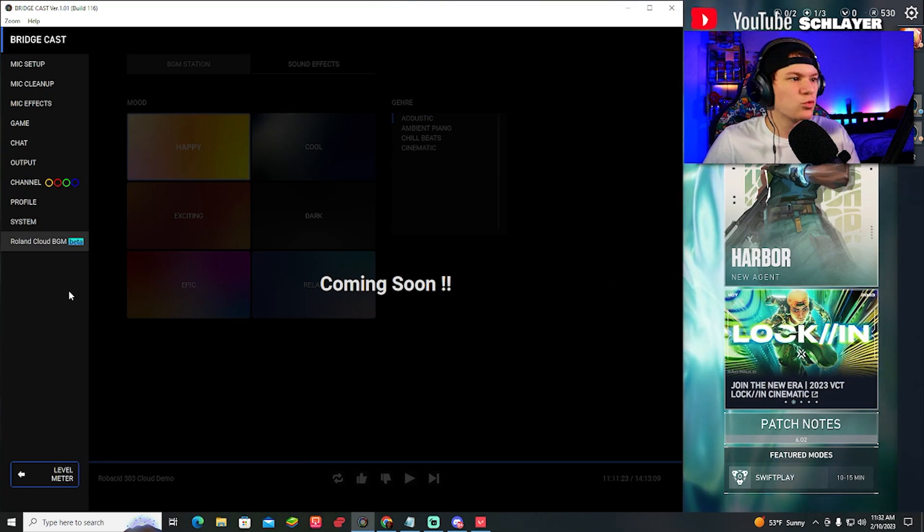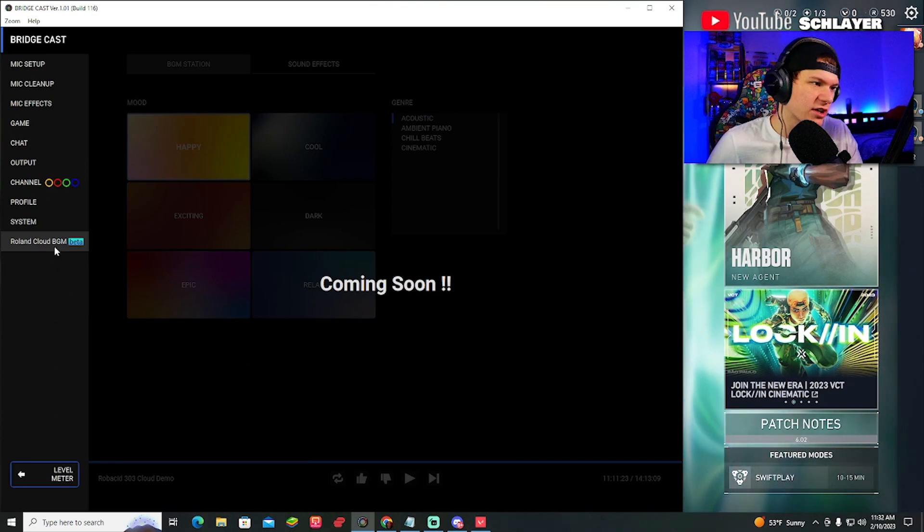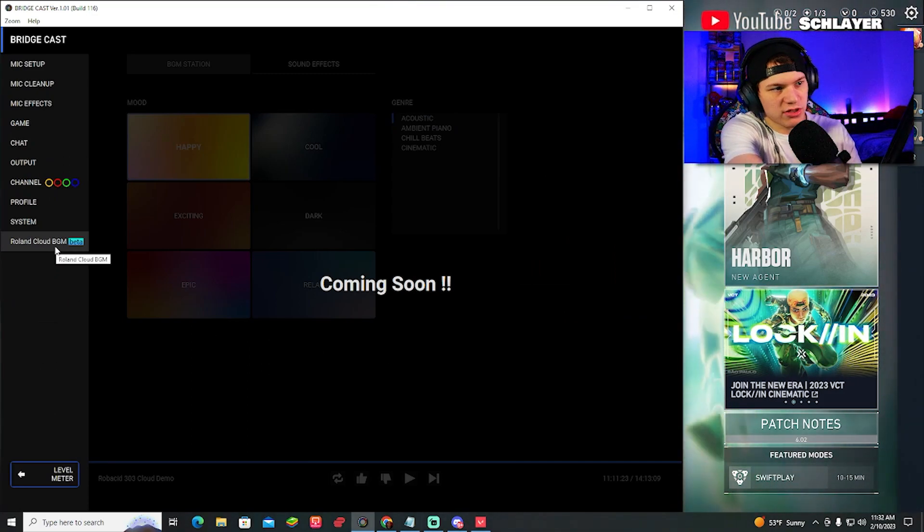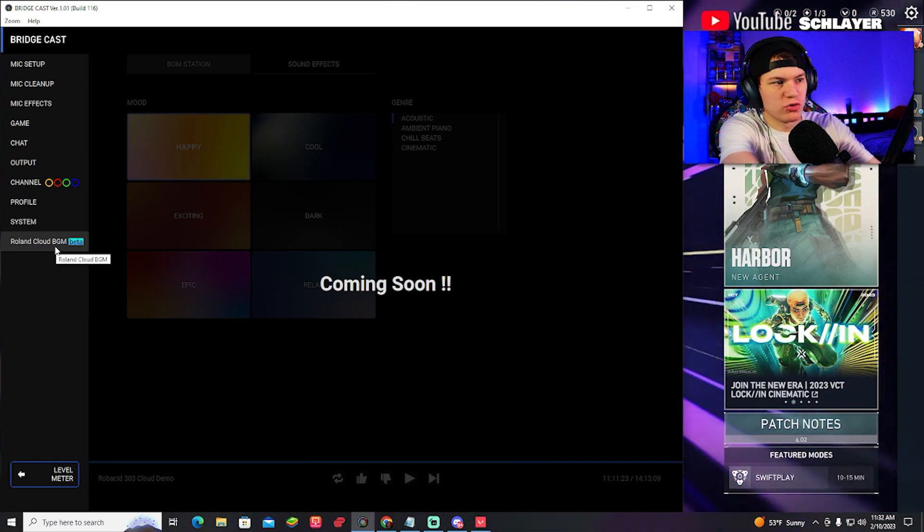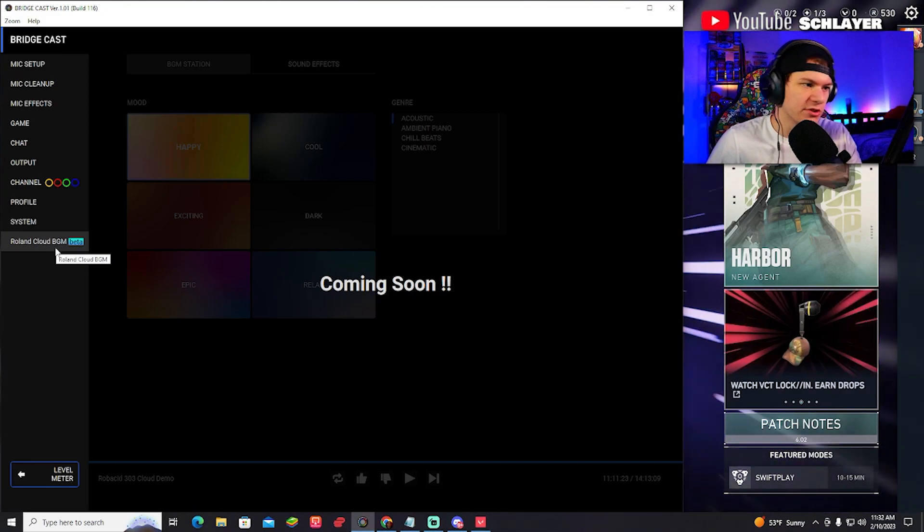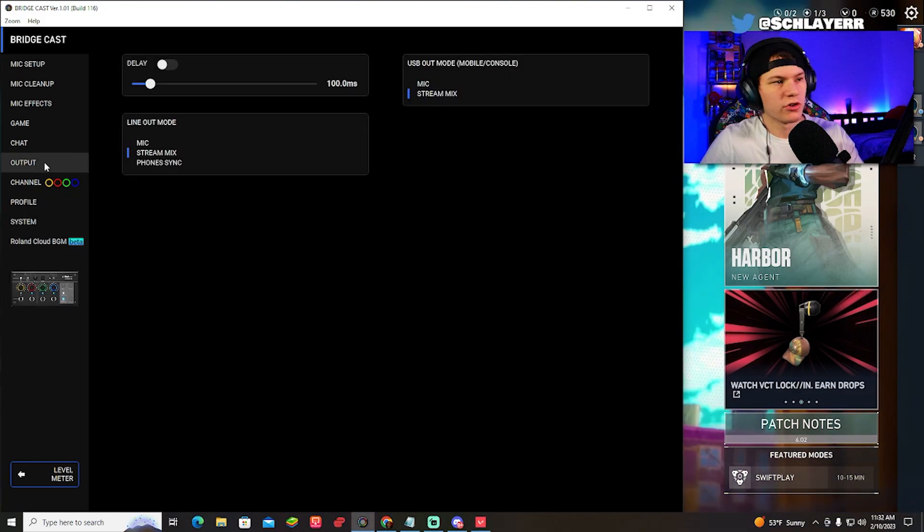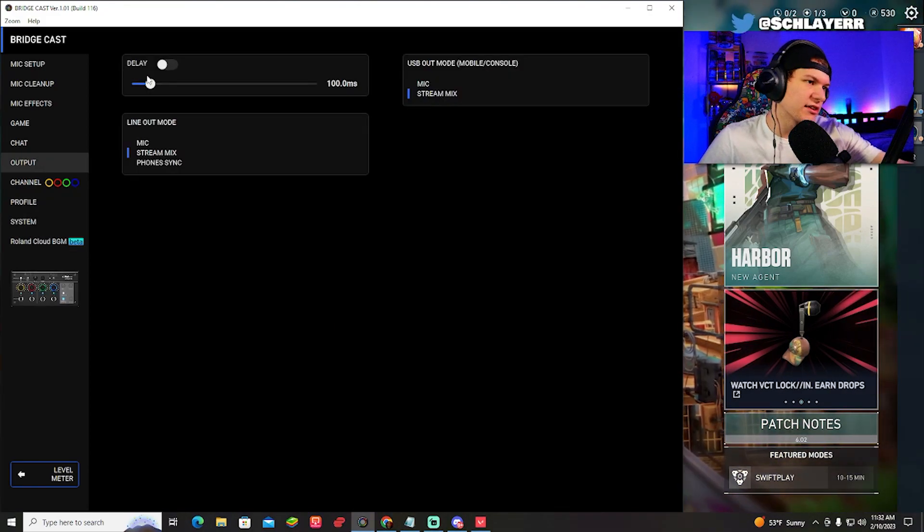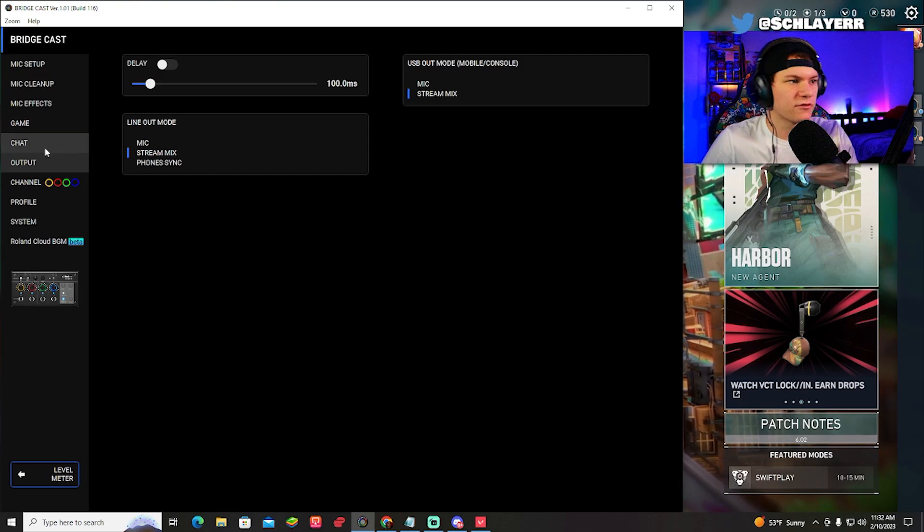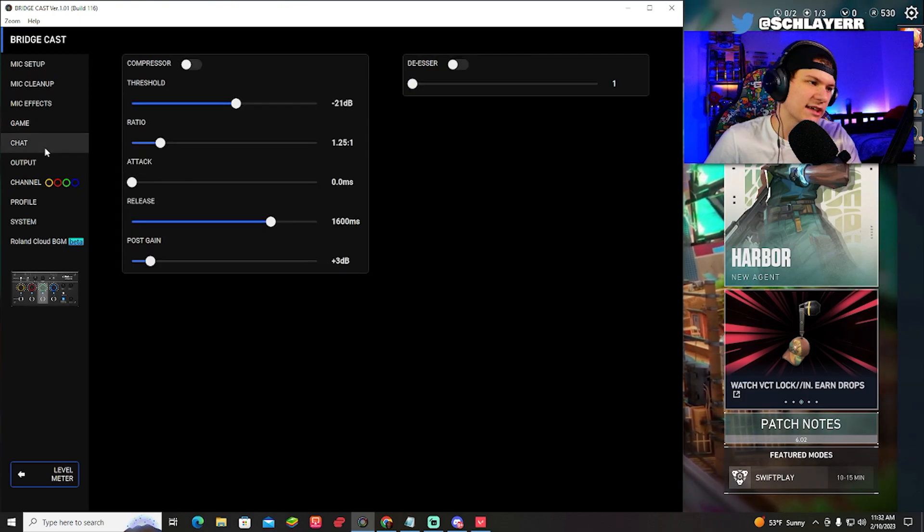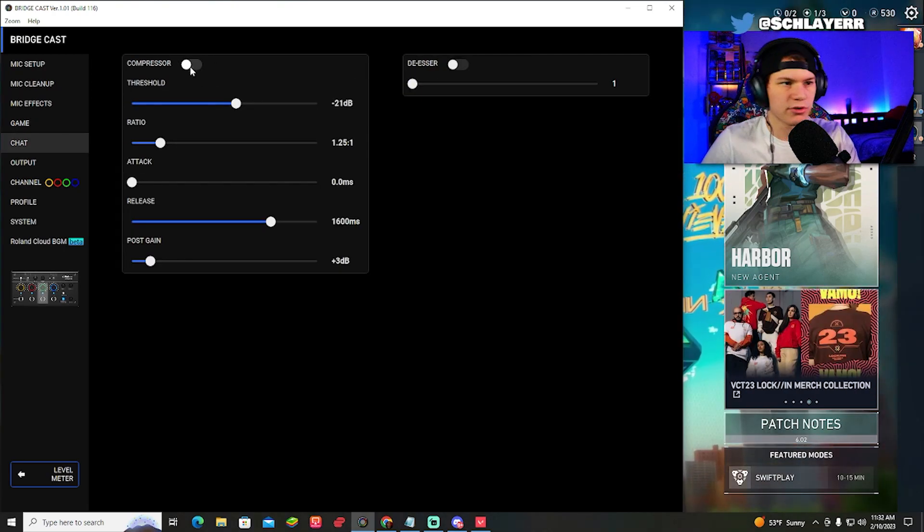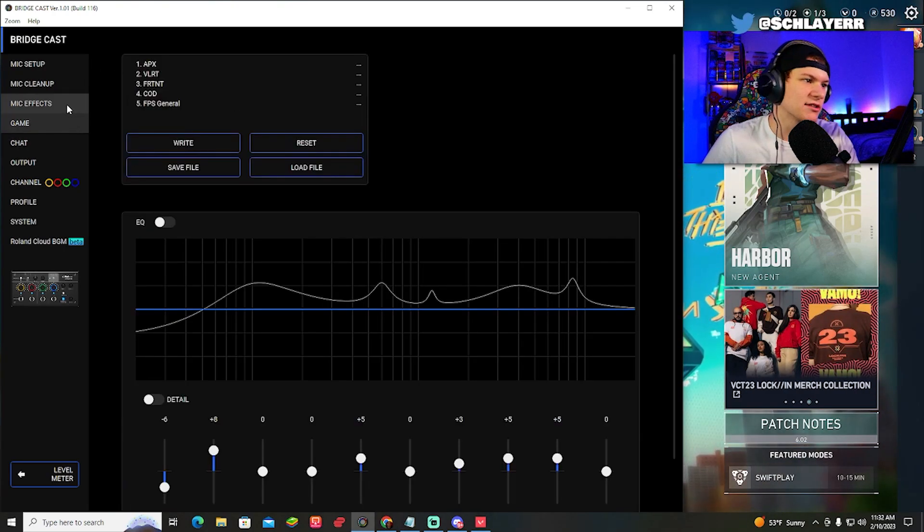There's obviously way more stuff when it comes to this. Roland just added this new thing. It's coming soon. I don't really know what it is. The Roland Cloud BGM Beta. You can also mess with delays if you got different delays on your video to your sound. Here's your chat. You can do compressors, all that kind of stuff.